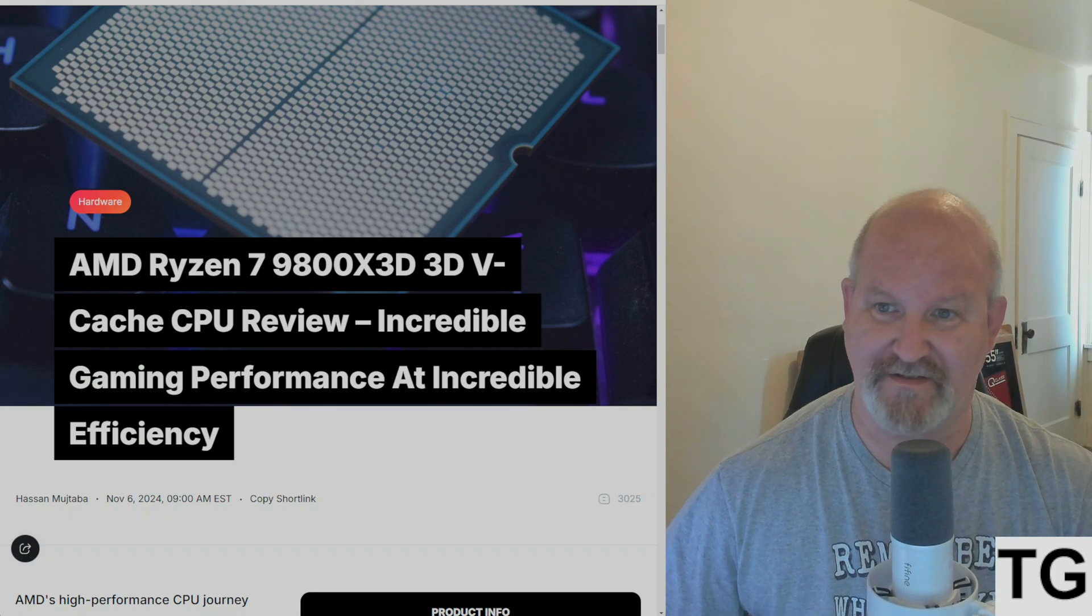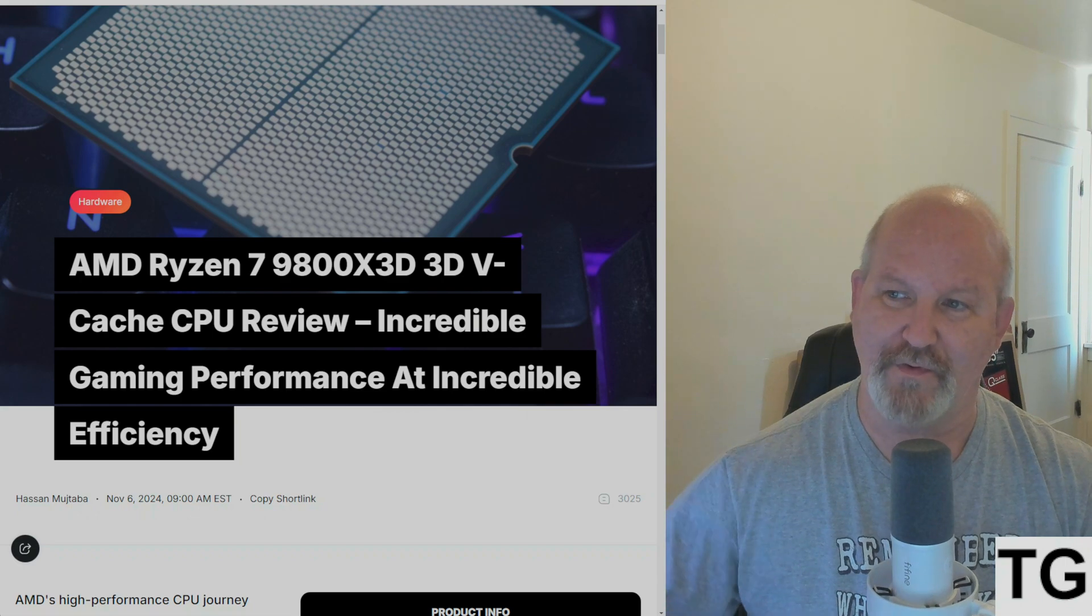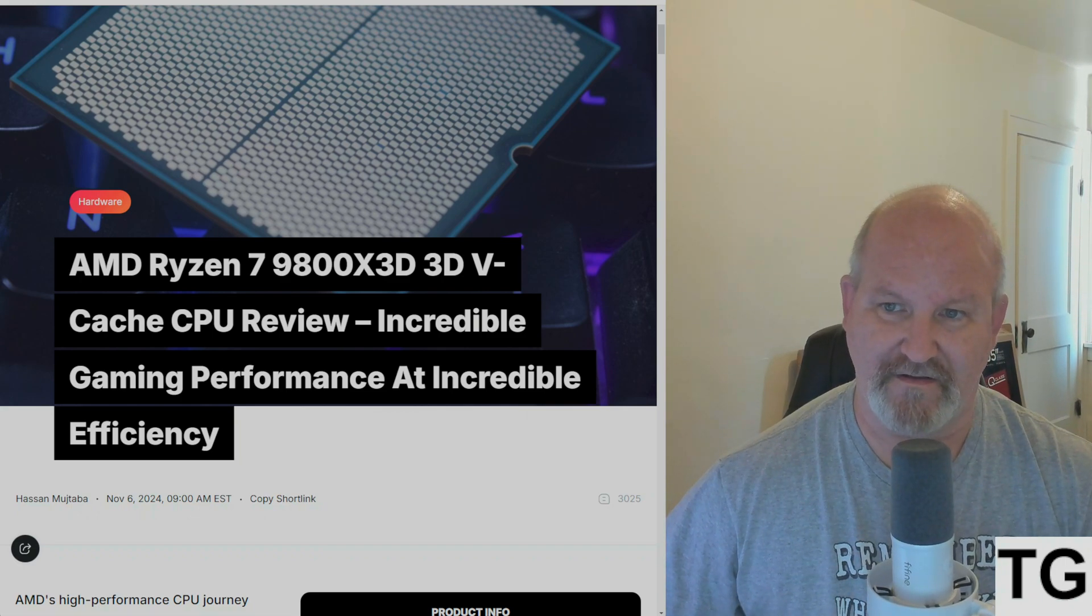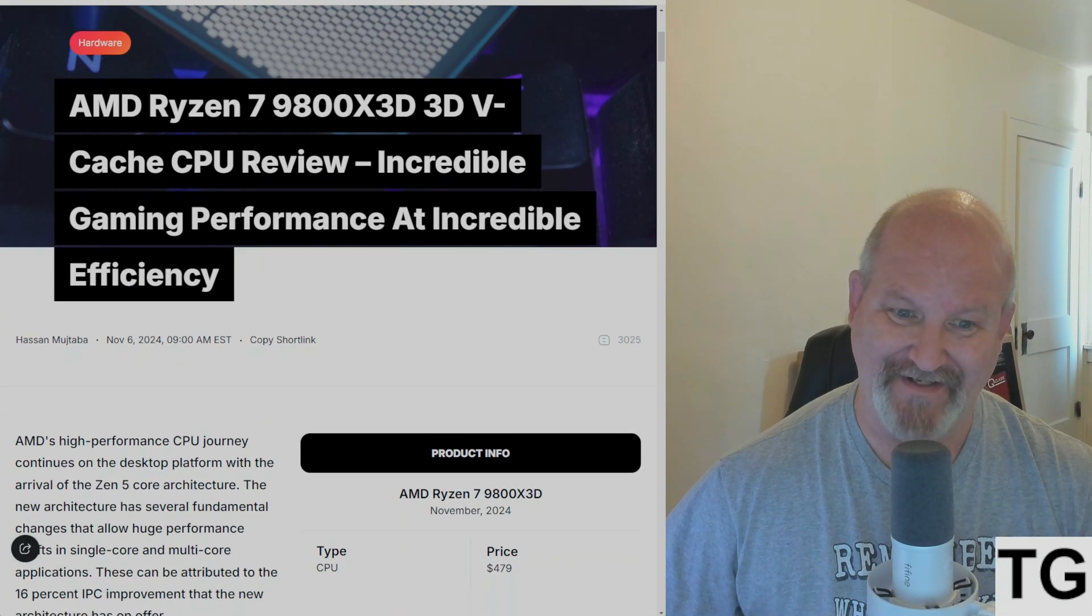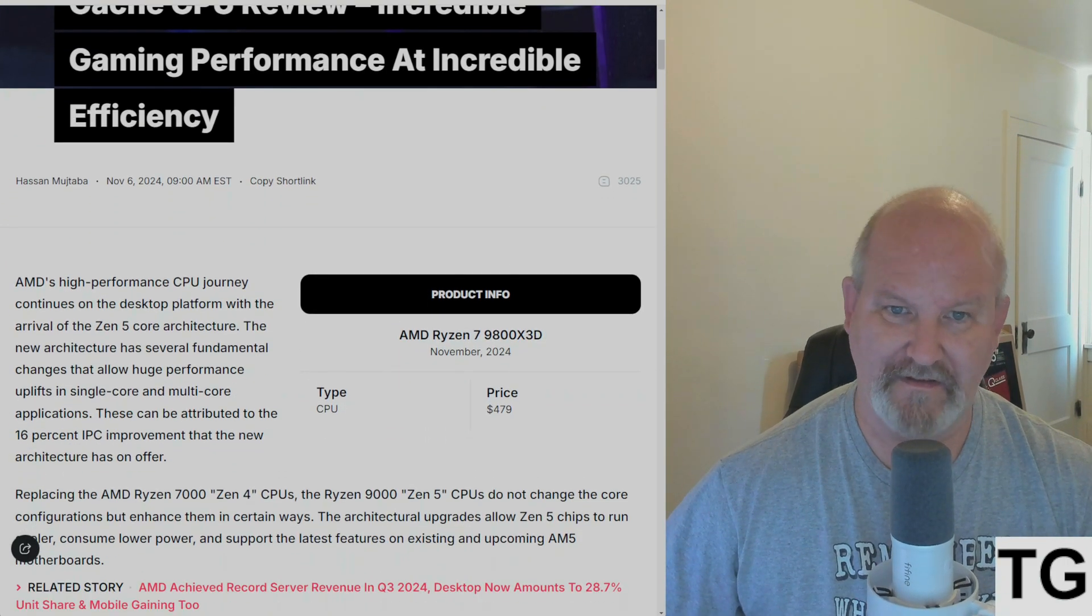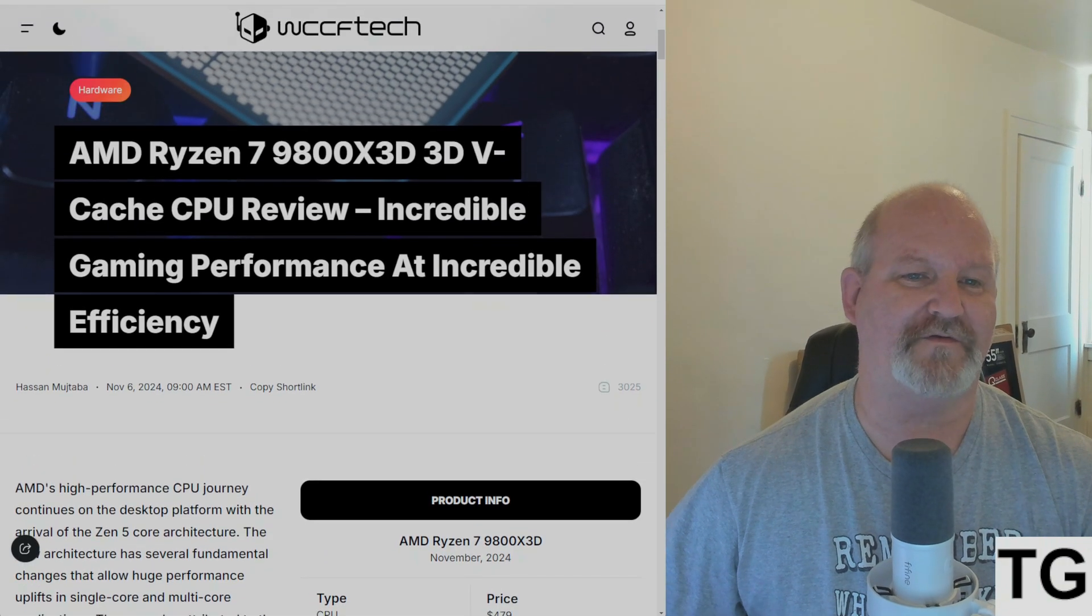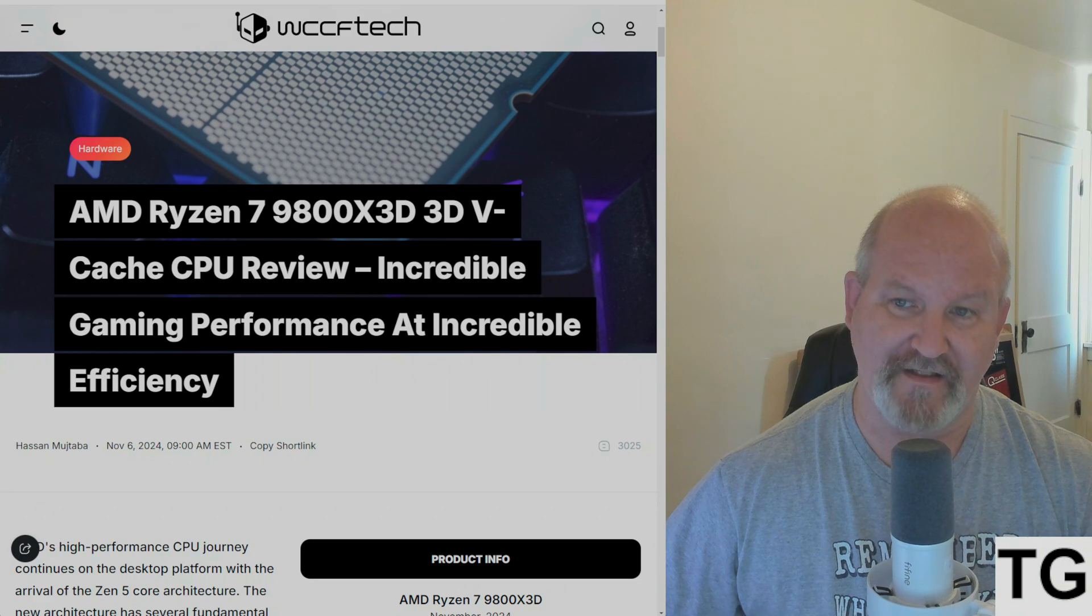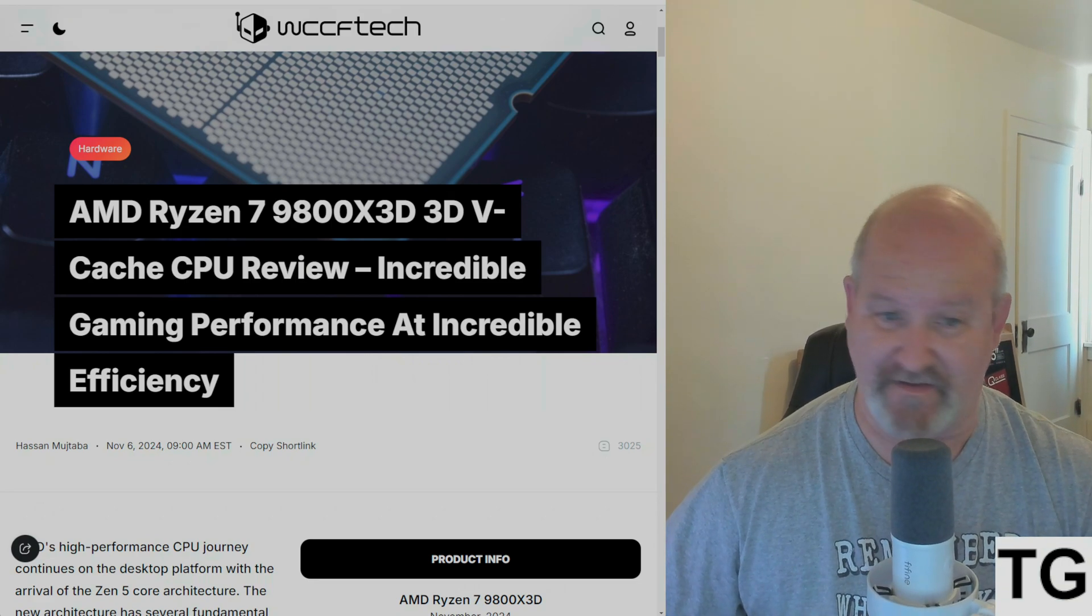They're saying it's got incredible gaming performance and incredible efficiency. The price is only three dollars more than the 7800X3D, so price-wise, the only thing that's going to sell this CPU is its performance and efficiency.